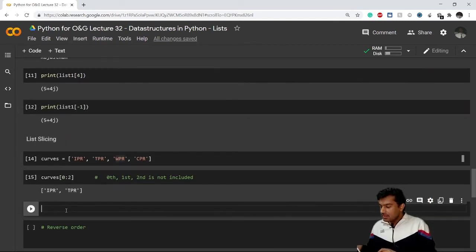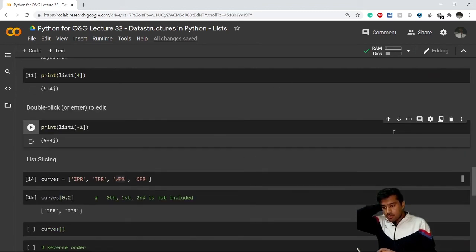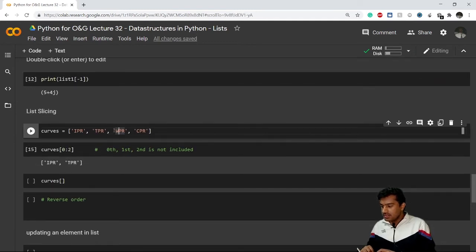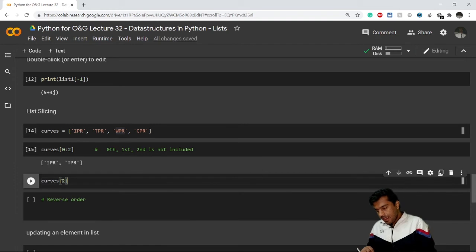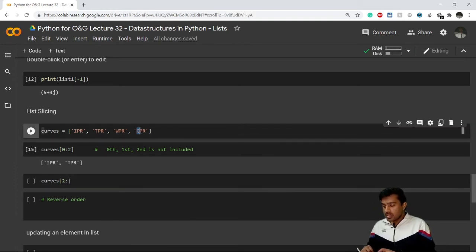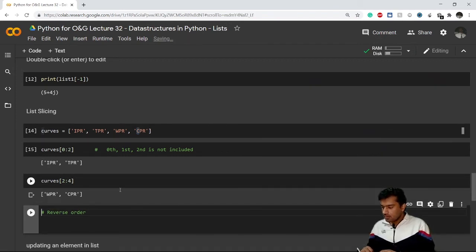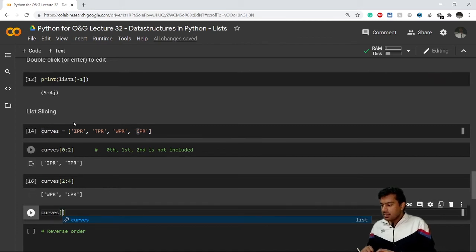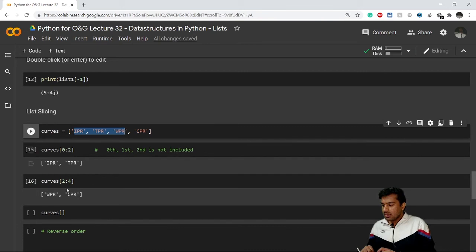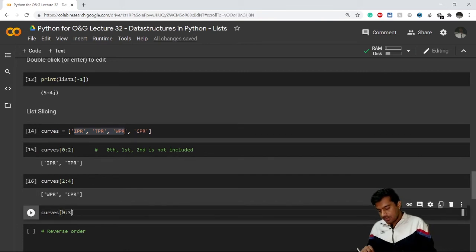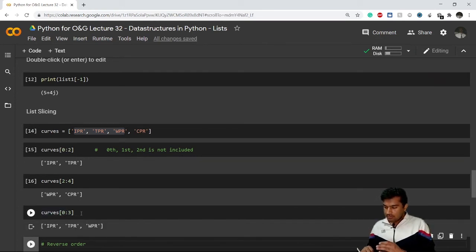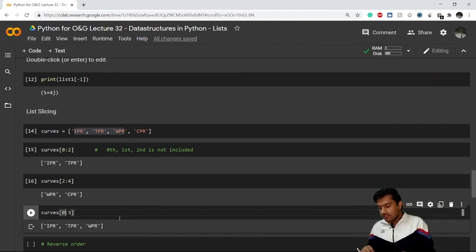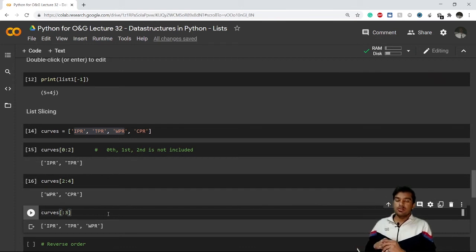If I want WPR and CPR, I start from index 2 and go to index 4 — since the end is exclusive, I write curves[2:4]. To print IPR, TPR, and WPR, I use curves[0:3]. A shorthand: if you omit the start index, Python automatically assumes you're starting from zero. Similarly, omitting the stop index means Python goes to the end of the list.